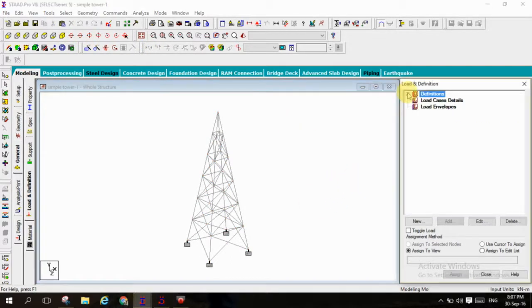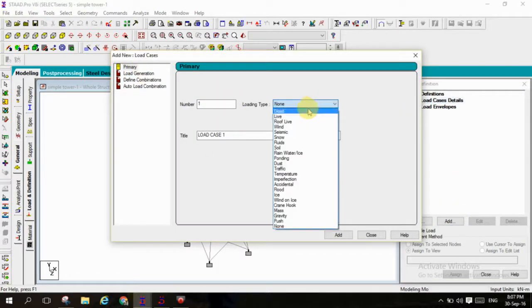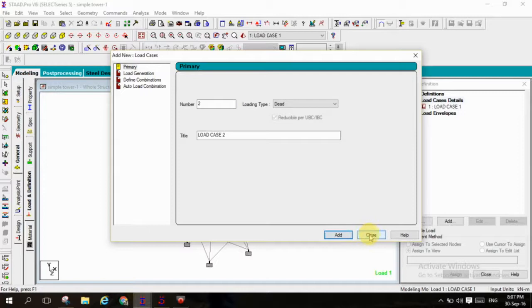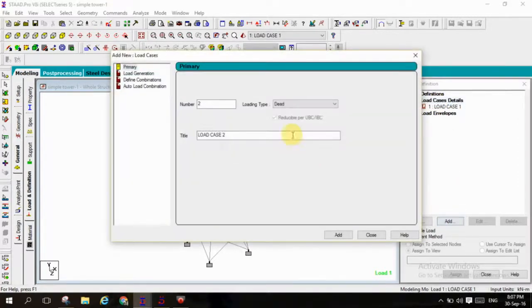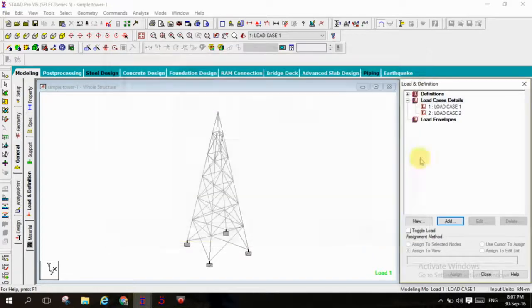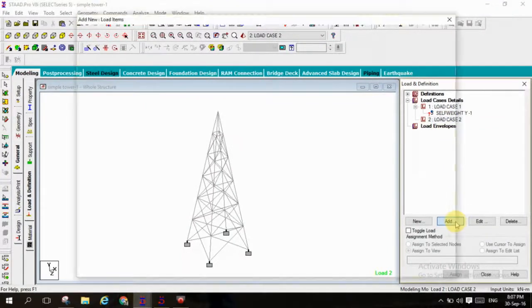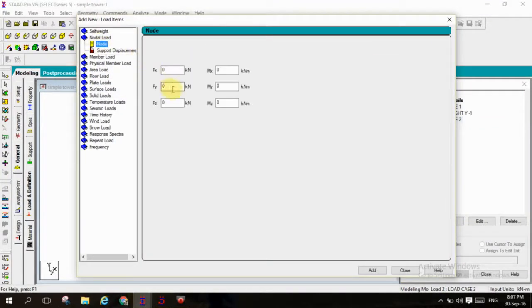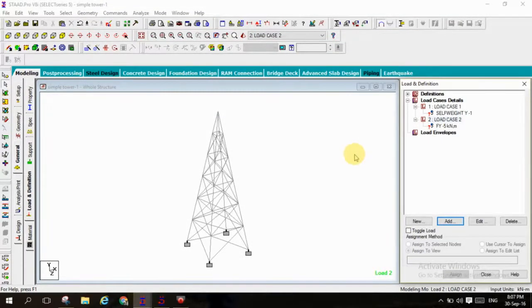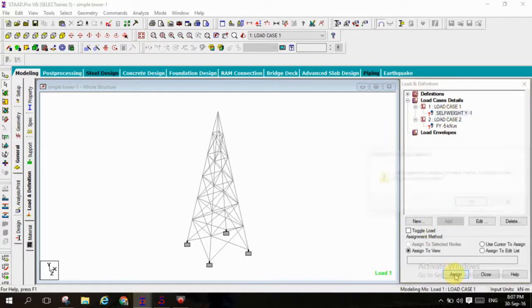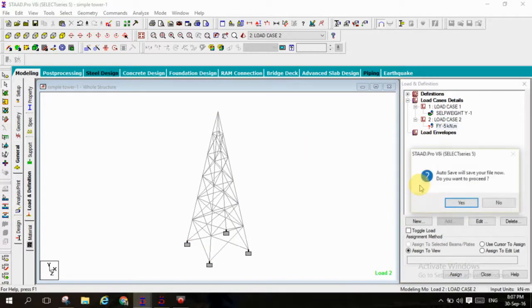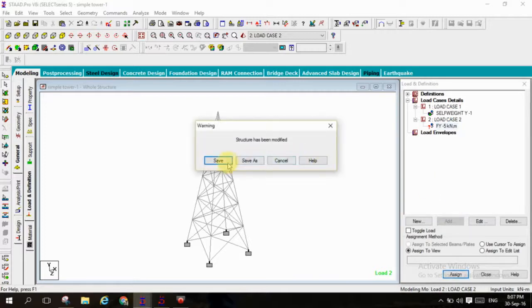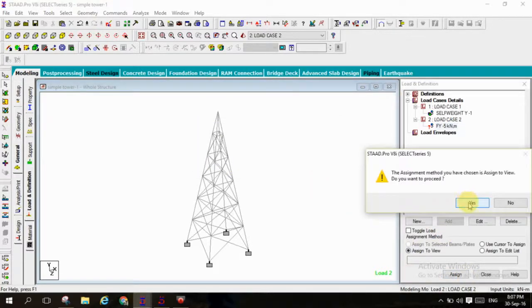Again I am moving to load case details add, that is primary as dead load and again live load, add and close. In load case 2 I am giving a live load with nodal that is minus 5 kilonewtons to every node. I am assuming that every node is getting force of minus 5 kilonewtons by the cables, assigning to view self-weight and minus 5 kilonewtons per every node. I am assigning a point load for entire view.